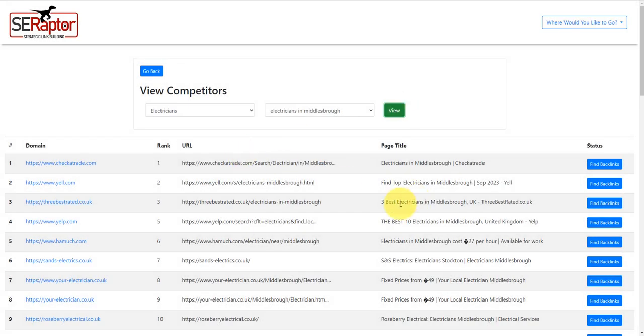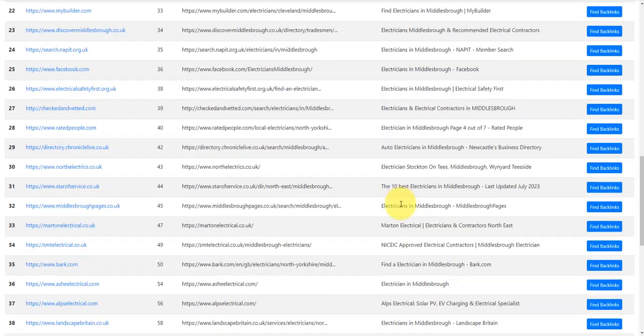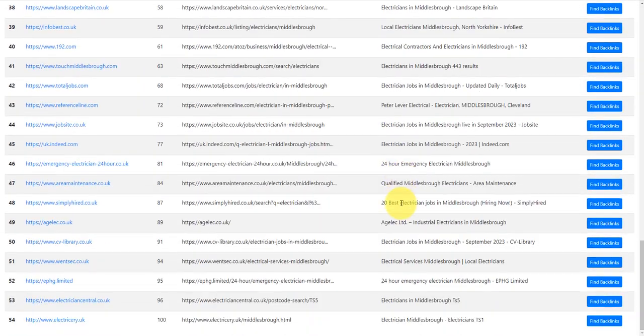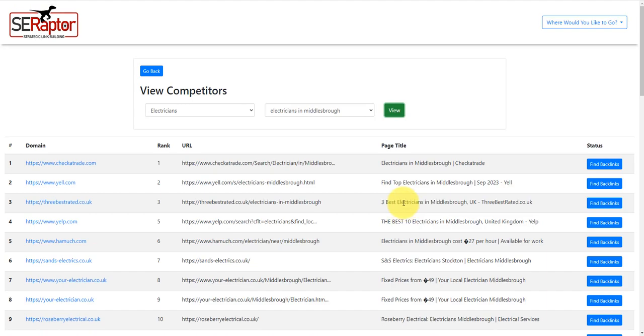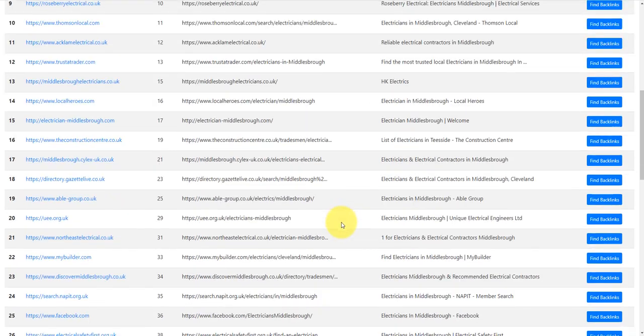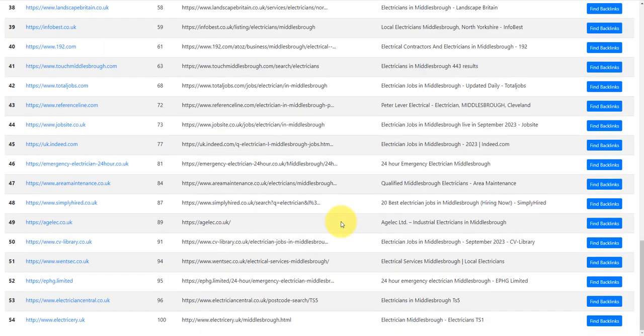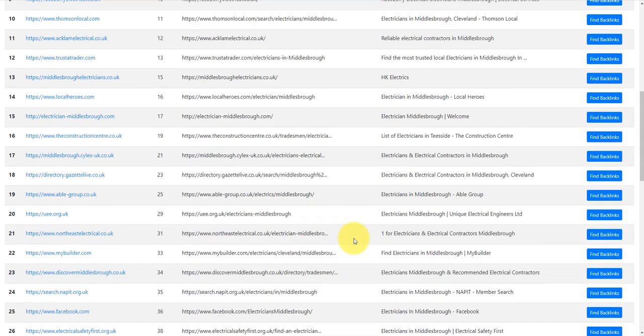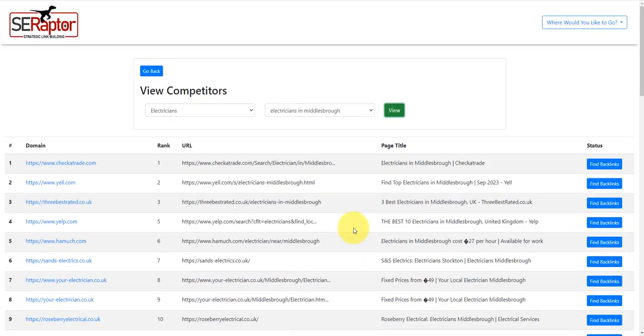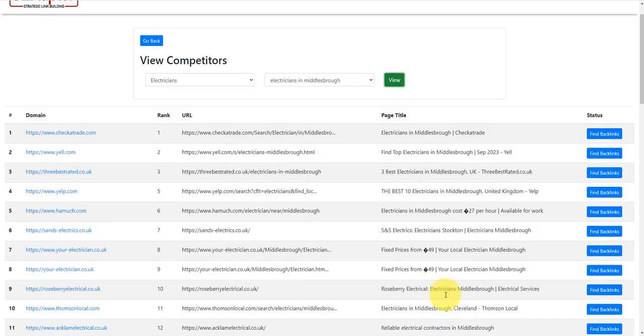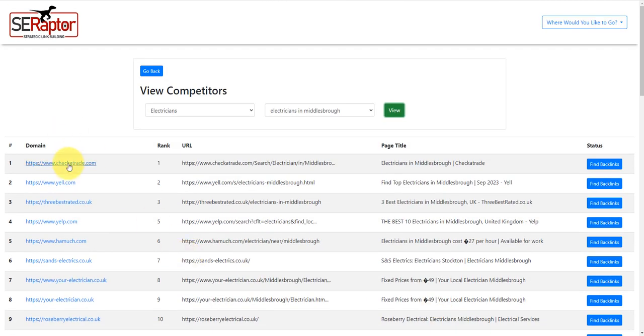What you'll see here is this is the top results for this keyword, electricians in Middlesbrough. If I'm wanting to rank for this particular keyword, these are all the currently top ranked results.